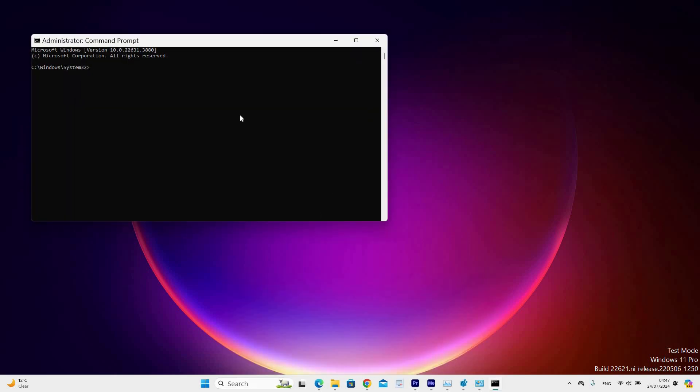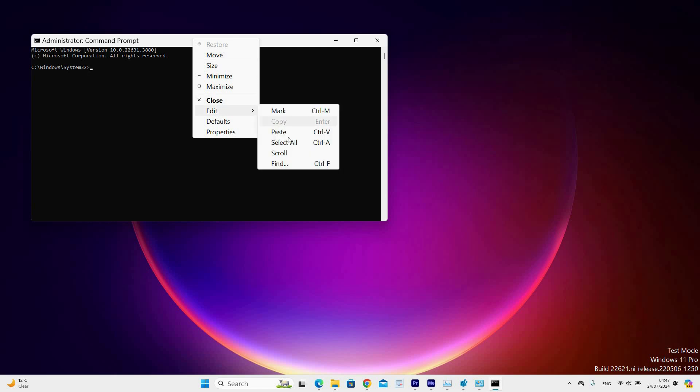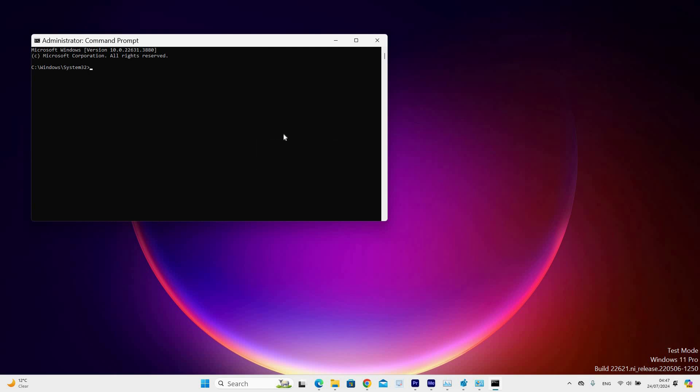Command Prompt will open, then go to the top bar and right click on it, then select Edit, then select Paste. If you come across the request is not supported, that means that your hardware does not support Hibernation.